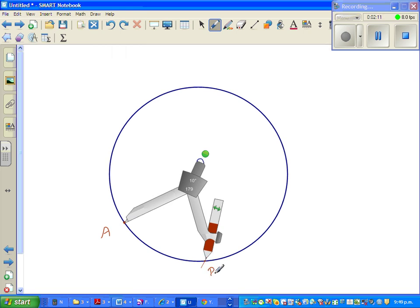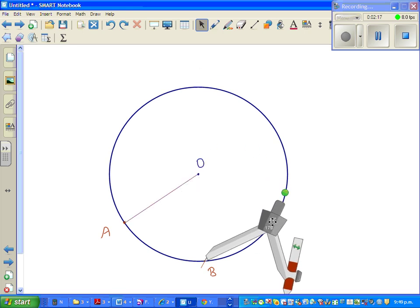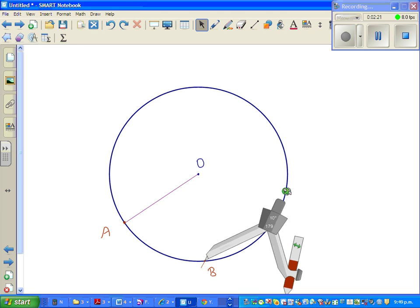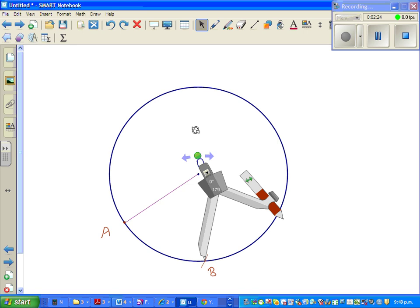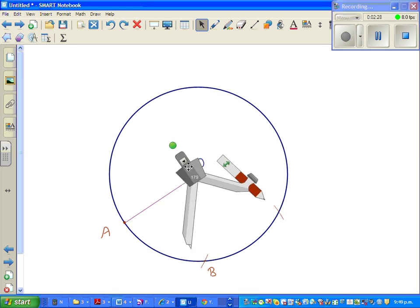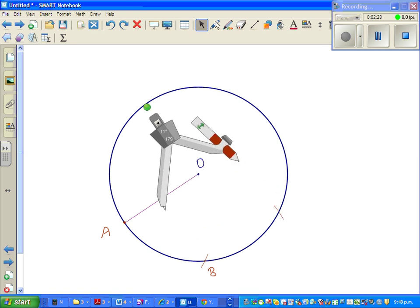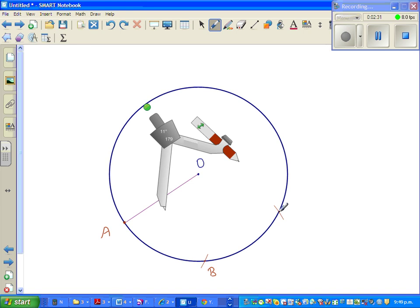I'm going to drag this and put the point on B, and again draw a small arc. Drag this away and let us name this point C. Same process.